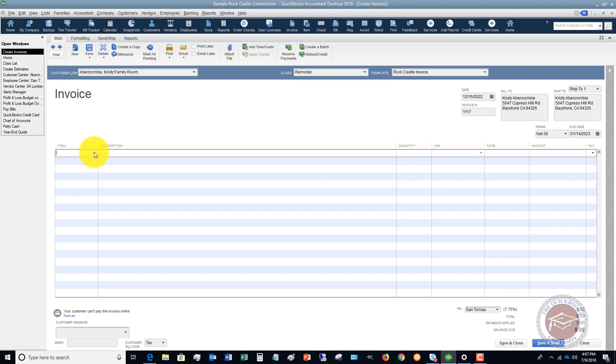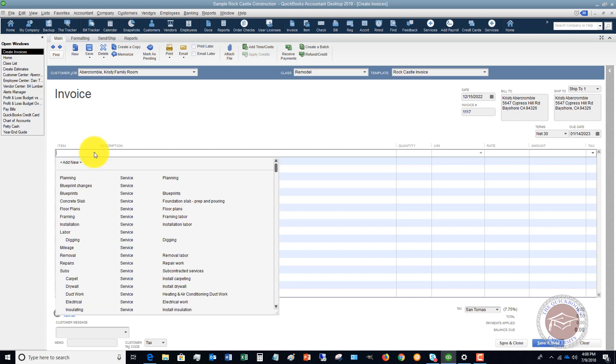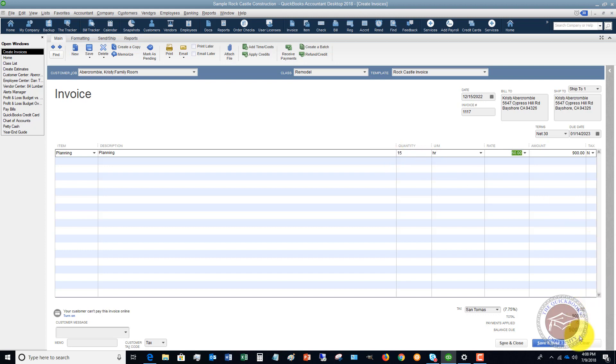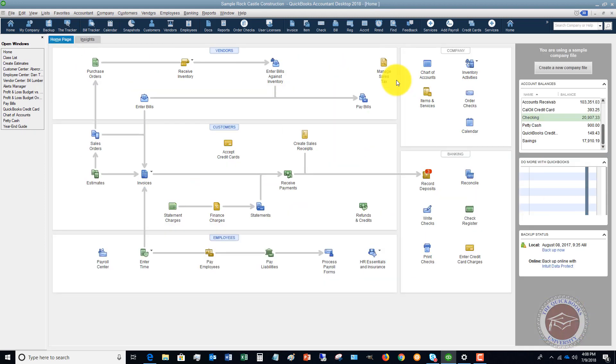And we're going to let's say do planning, and we're going to say that it took 15 hours of planning at 60 bucks an hour. So there's our invoice, $900. So now we assign that to the class.